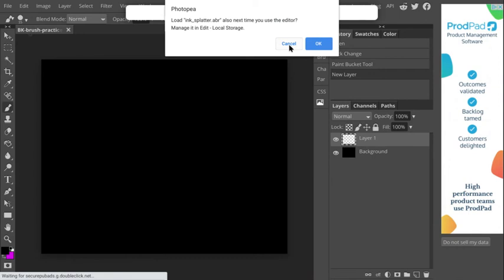Now in Photoshop, there's a real easy way to reset it to your default brushes and get rid of them. I have not been able to figure that out in Photopia yet. If you find it, leave a comment or let me know on how to reset your brushes back to the default.